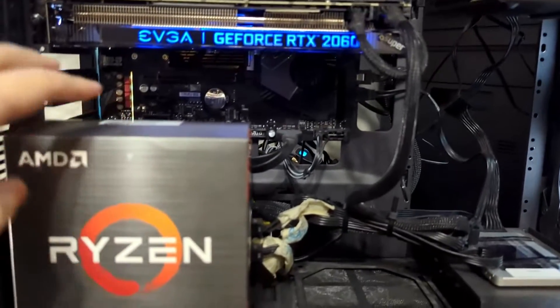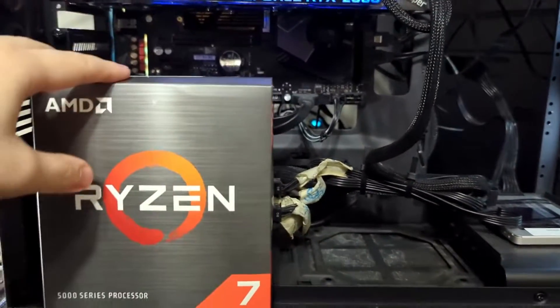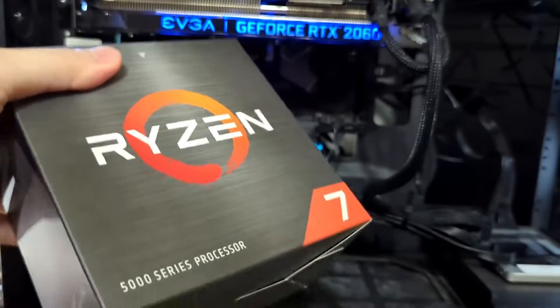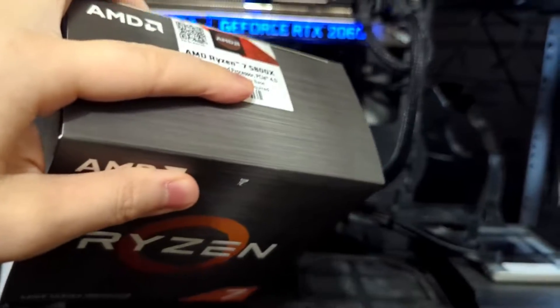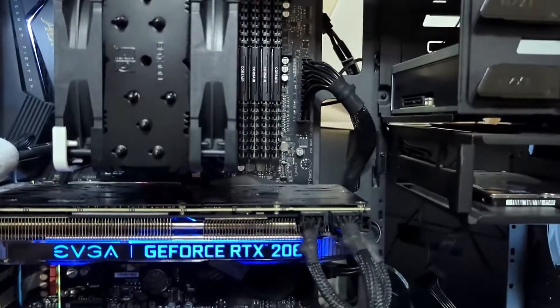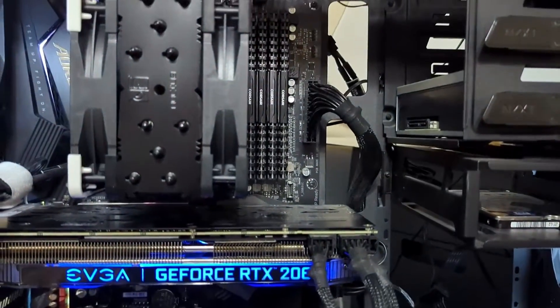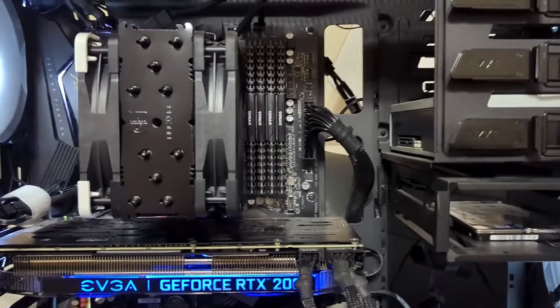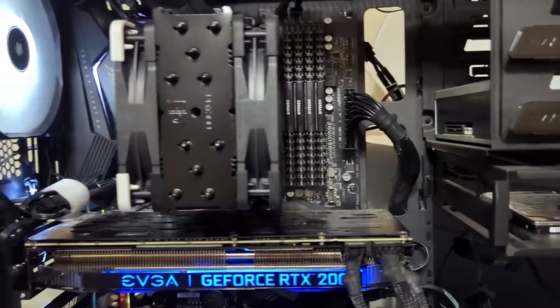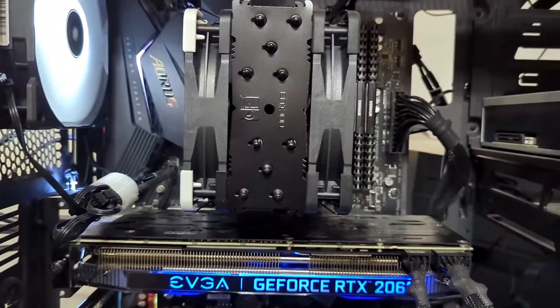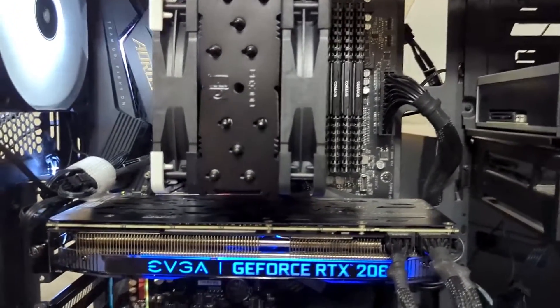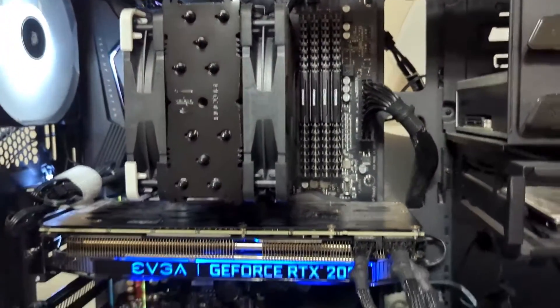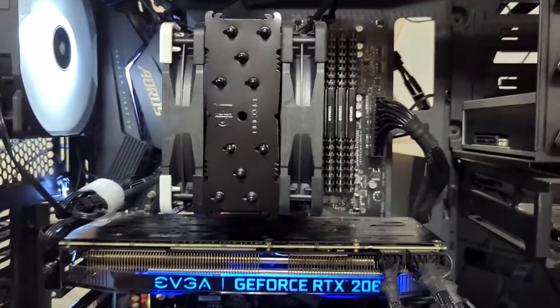This is what it comes with in the box. Ryzen 7 5800X. And here I have it on my AM4 motherboard, X570. This is a Gigabyte Oryx Elite Wi-Fi, and I'm using a Noctua fan.